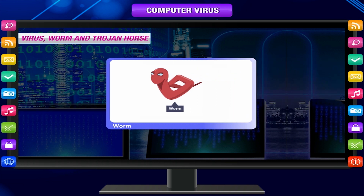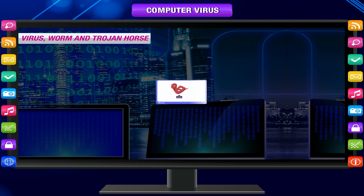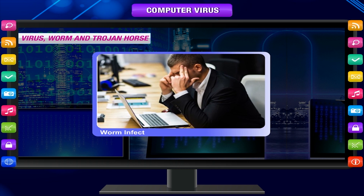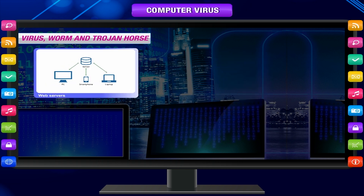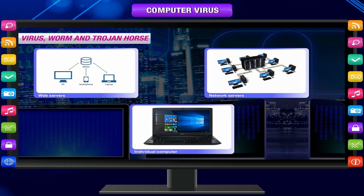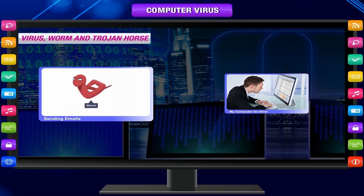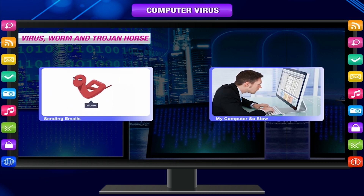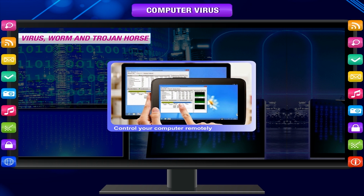A worm takes advantage of file or information transport features on your system, which allows it to travel unaided. In most cases, the worm consumes too much system memory or network bandwidth, causing web servers, network servers, and individual computers to stop responding. Worms have been designed to tunnel into your system and allow malicious users to control your computer remotely.